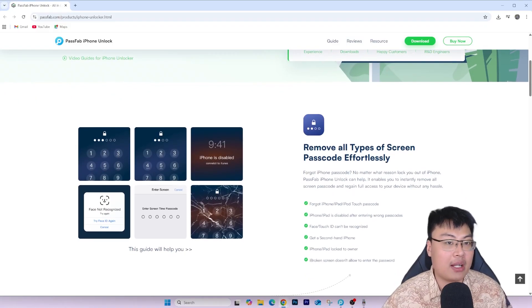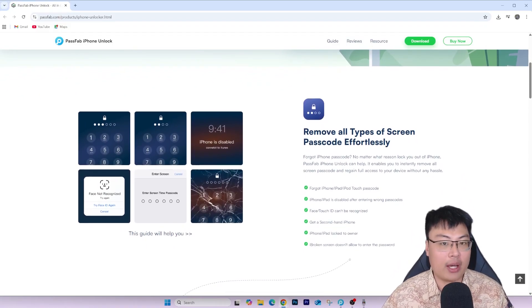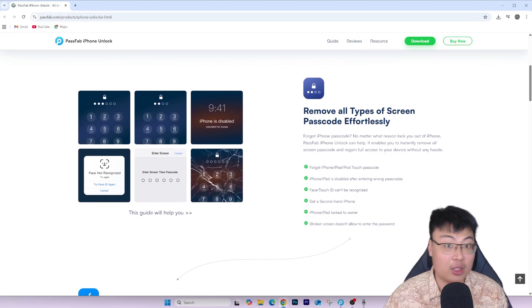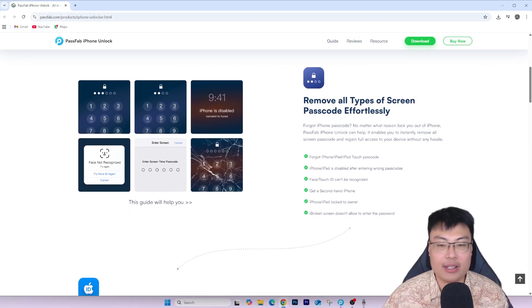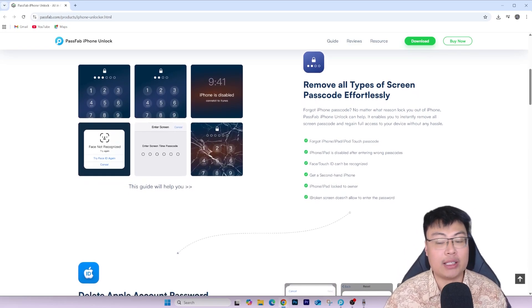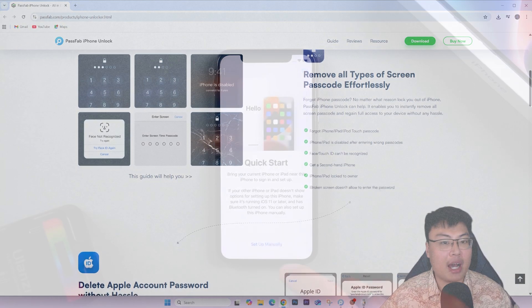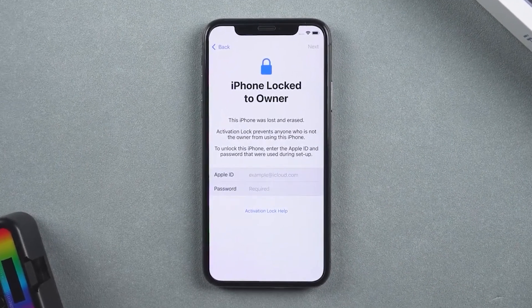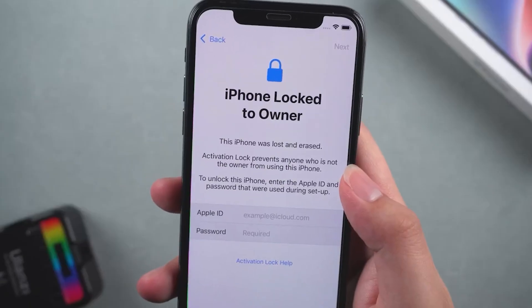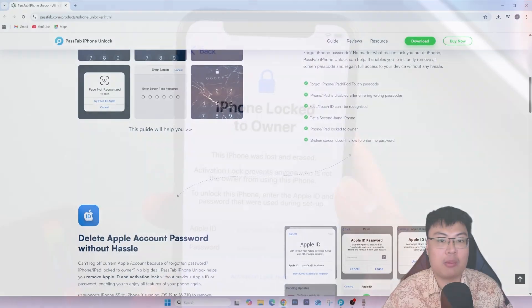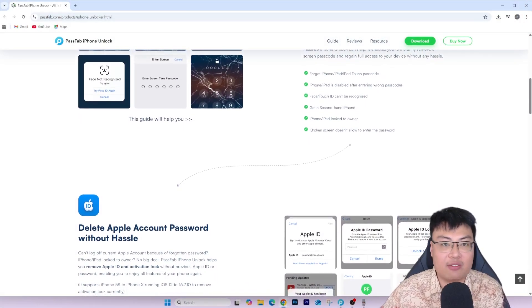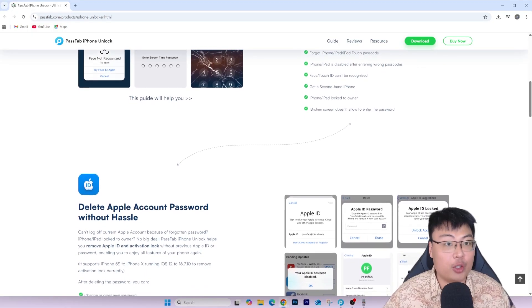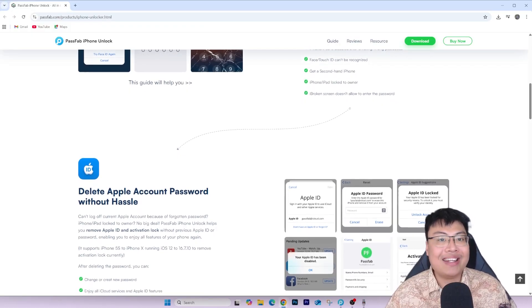You can save a ton of money rather than going to a shop, where they'll charge you three to four times the price of this software. Today I'll show you the demonstration of removing the iCloud activation lock on my iPhone X. But first, let me show you the software itself — its features and what it can do to help your iPhone.